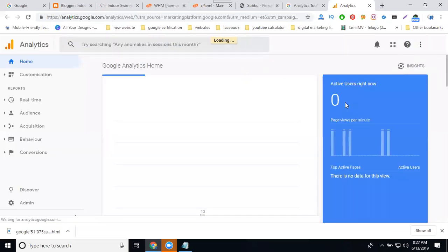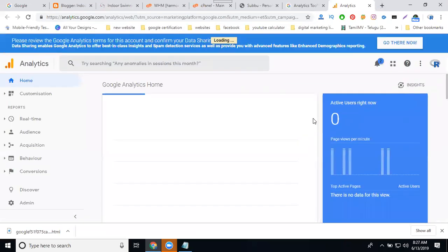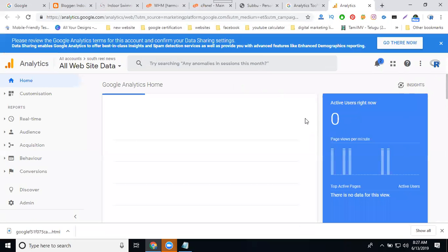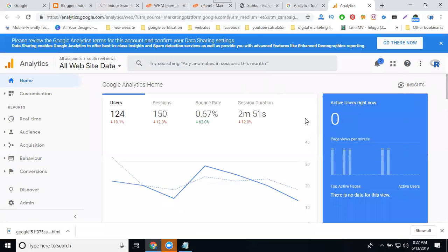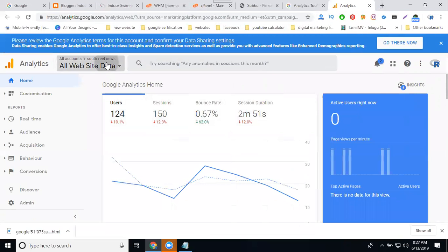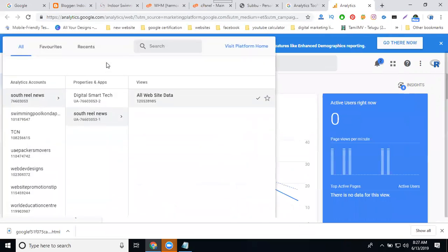Google Analytics purpose is to check the website live traffic and the website people count - the 24 users, 15 minutes, everything. So you can check by each and every website.